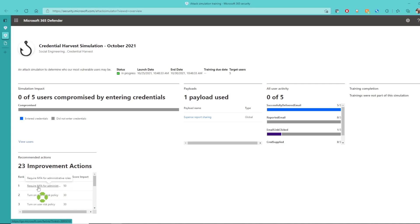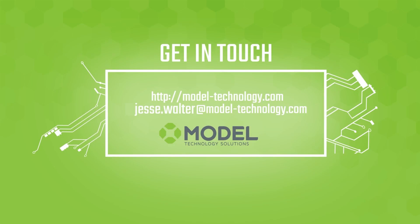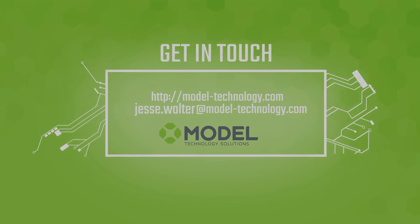For more information on how you can further protect your organization from potential email vulnerabilities using Defender for O365, please contact us at www.model-technology.com.